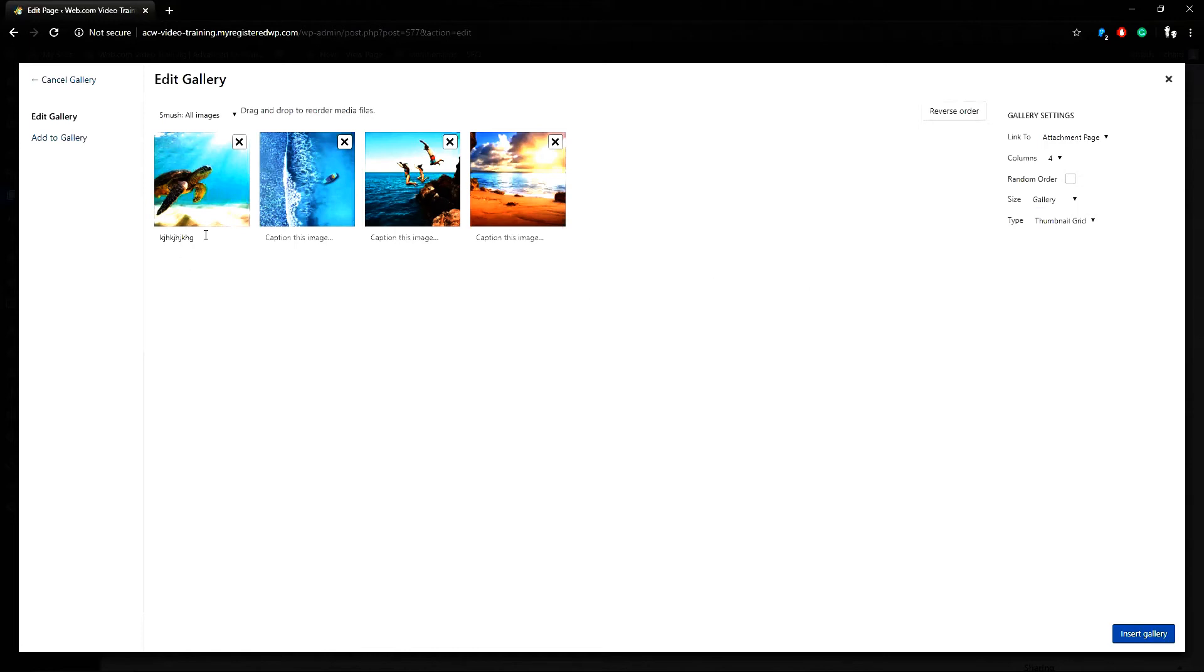If you click a photo you can add any captions or titles you want or skip it. I'll add a quick caption here and click insert gallery.